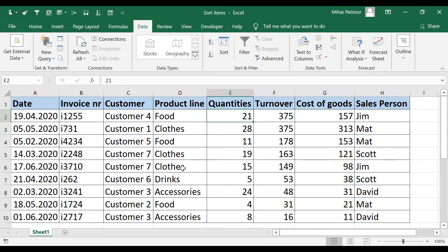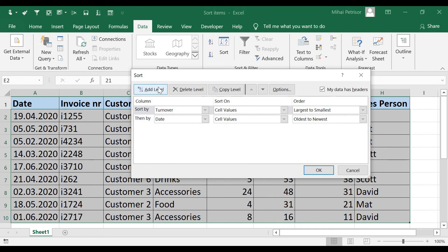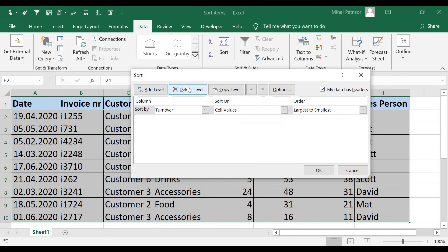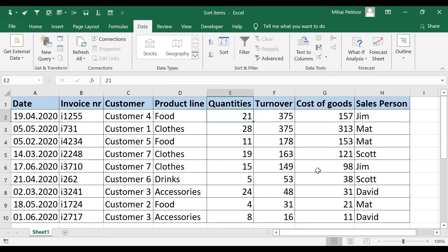This is the way you can work with the Sort menu. You can add as many sort levels as you need. To remove a level, simply select it and click Delete, then click OK.